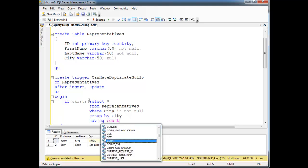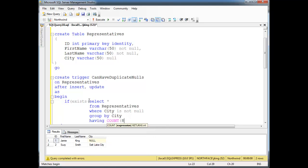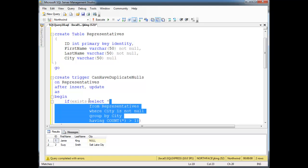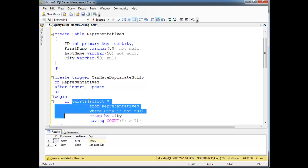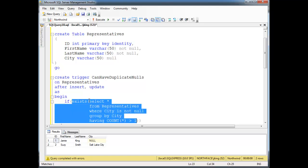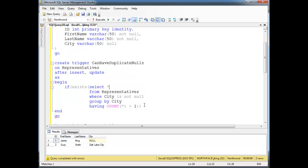...HAVING COUNT(*) — if there's any group that has more than one item, then we want to return something. So basically we're saying: if there exists a group where the count is greater than one...